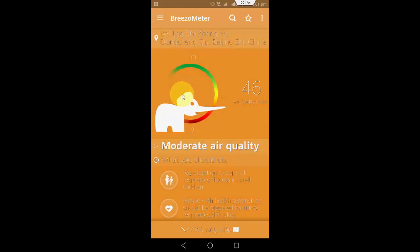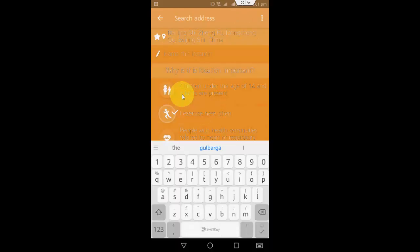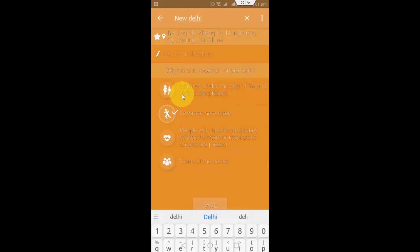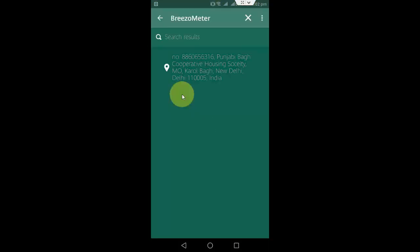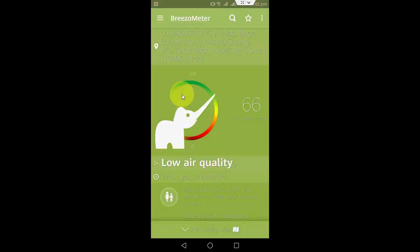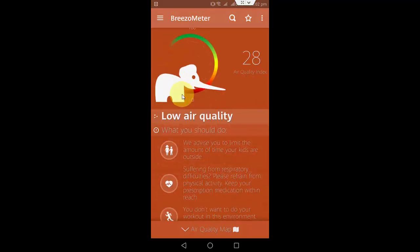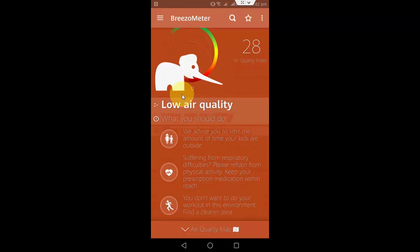Let's try another location. It's showing low air quality — we advise you to limit the amount of time your kids are outside.